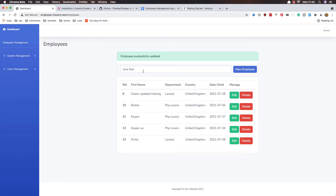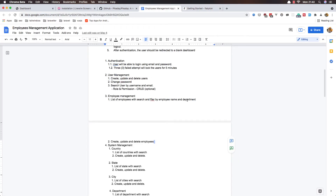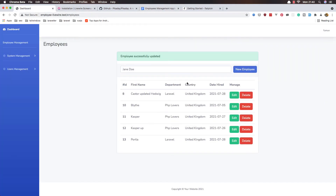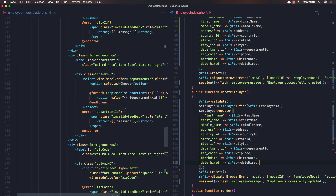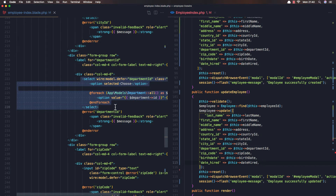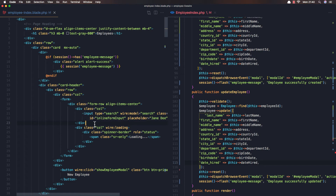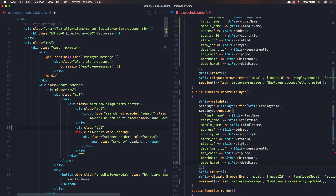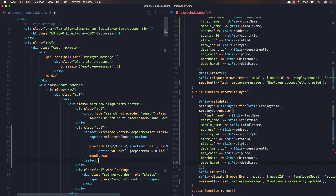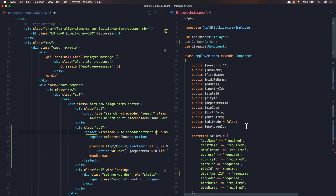Now we fix the date picker. The next thing is adding the filter by department. I'm going to add a select dropdown for the department. Coming to the blade file, we have an option for the department — I'll copy this, go up to where we have the search bar, add a div with a column class, and add a wire:model binding. Instead of 'department_id' I'll call it 'selectedDepartmentId'.